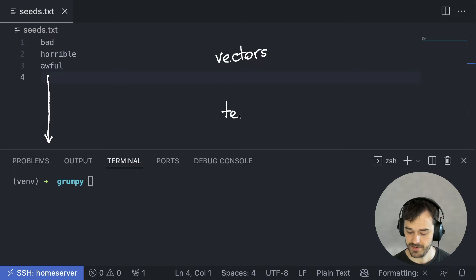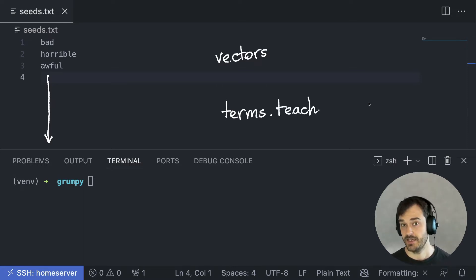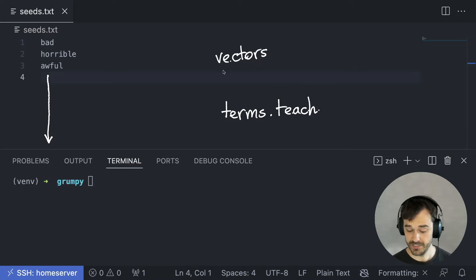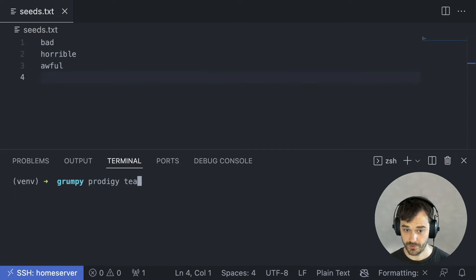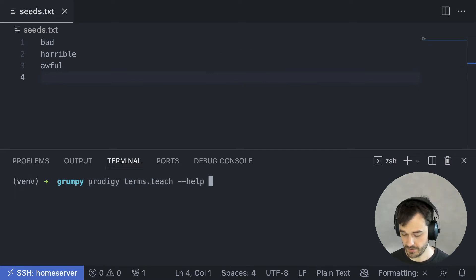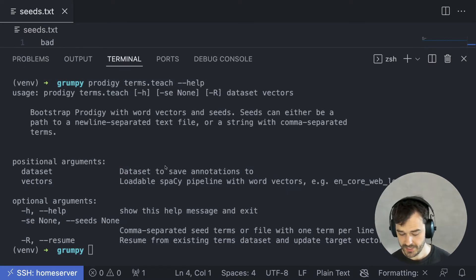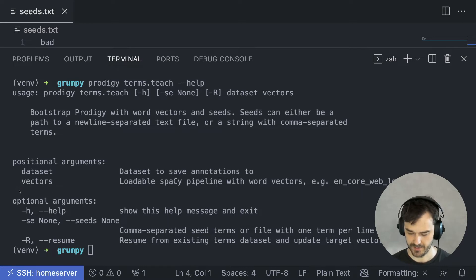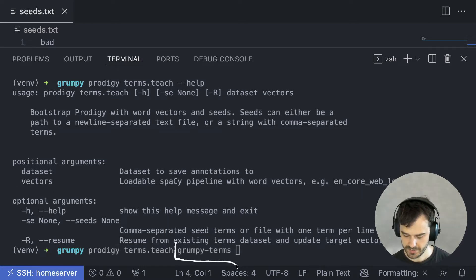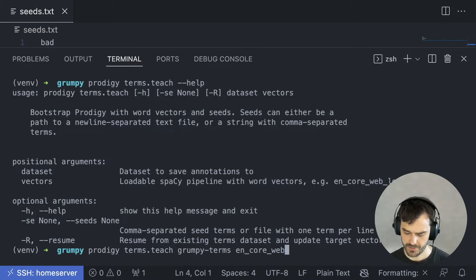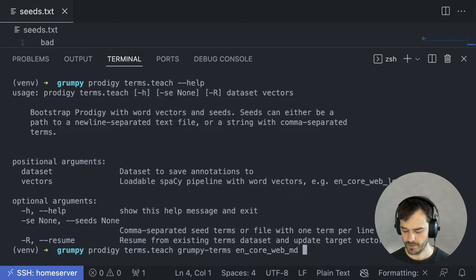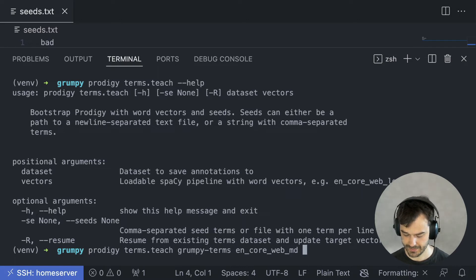And there is a recipe inside of Prodigy, terms.teach, that will allow me to actually start building my vocabulary using these vectors. So let's explore this terms.teach recipe. I can call help to get more information. And here you can see that in order to run this recipe, I need to provide a dataset as well as a set of vectors. I'll call the dataset Grumpy Terms. I think that's a nice name. And what I'm going to do is I'm going to be using the medium English model from spaCy with the vectors that are in there in order to build my vocabulary list.